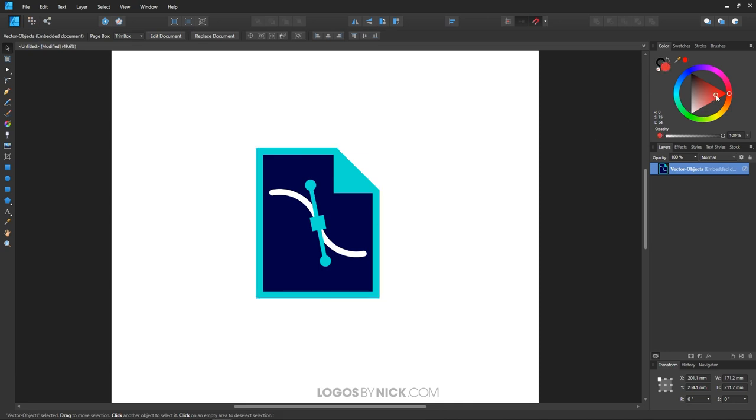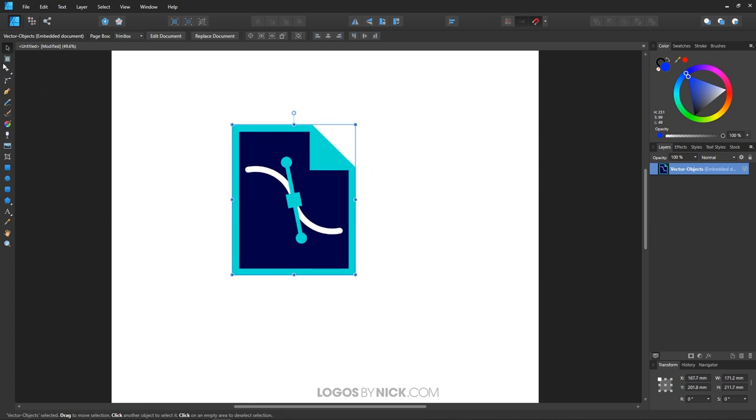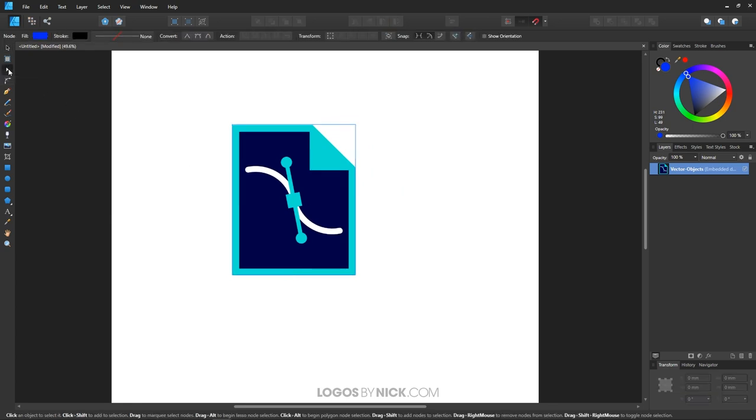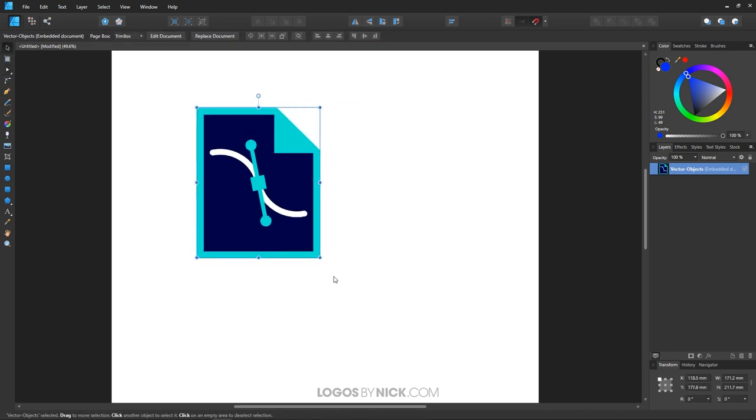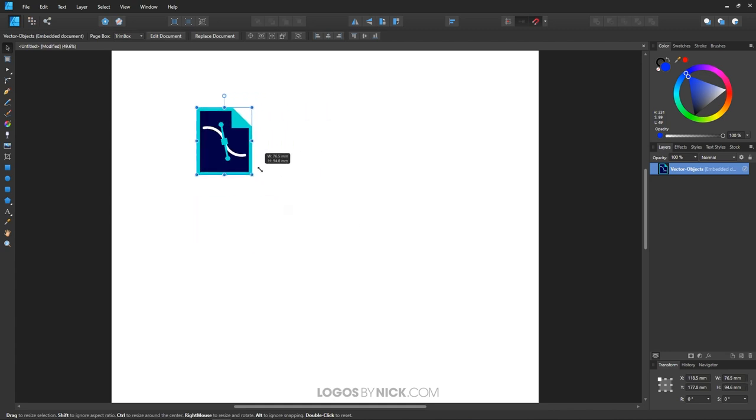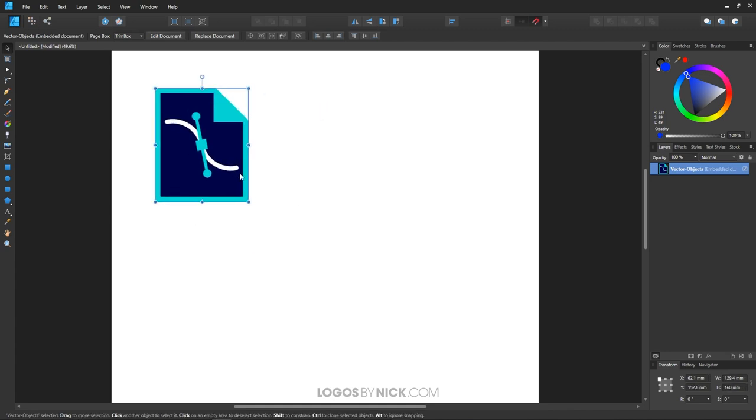If you try to change the color, as you see me doing here, nothing happens visibly on the page. If you try to edit the individual nodes, there's nothing there to edit. If you try ungrouping it, nothing happens. In fact, there's virtually nothing you can do with this object other than scale it or maybe rotate it.